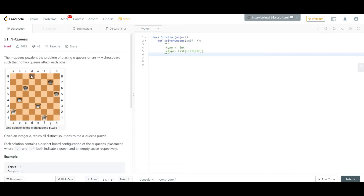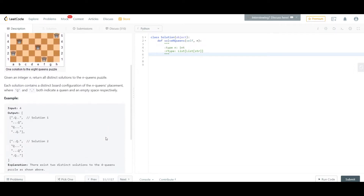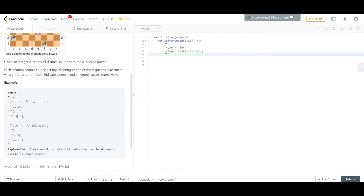A queen can move up, down, left, right, or diagonally. The difference in this problem is that the output is not a number but a list representation of all distinct board configurations, where 'Q' denotes a queen and a dot denotes an empty space.